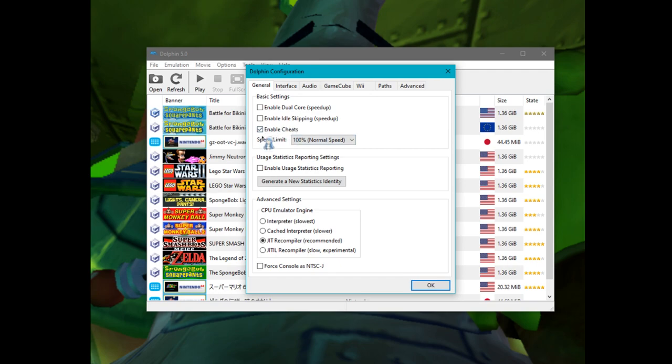Enabled cheats should be off if you're doing a full game TAS, but for testing you can keep it on. Some codes may desync, so be careful with that.